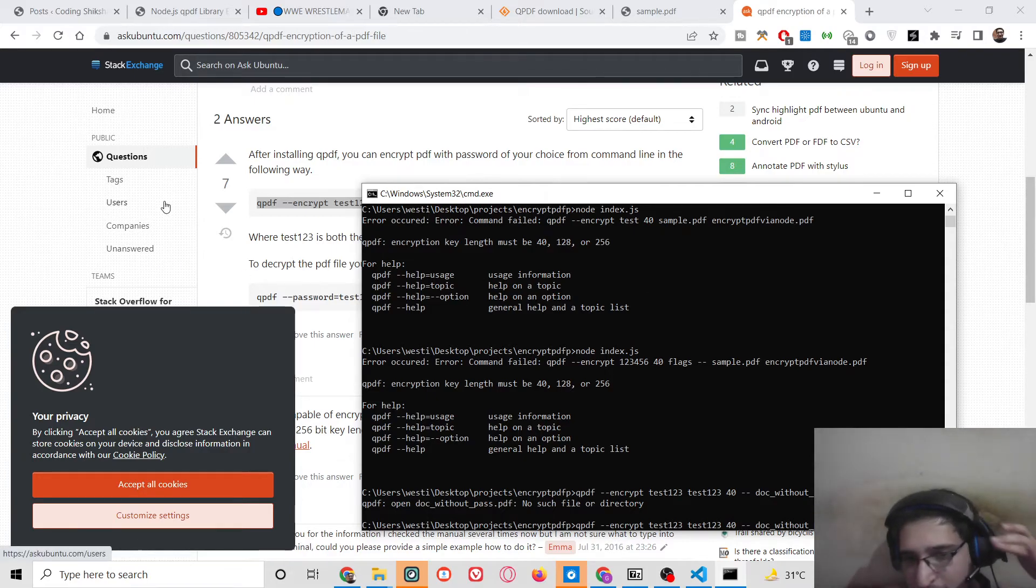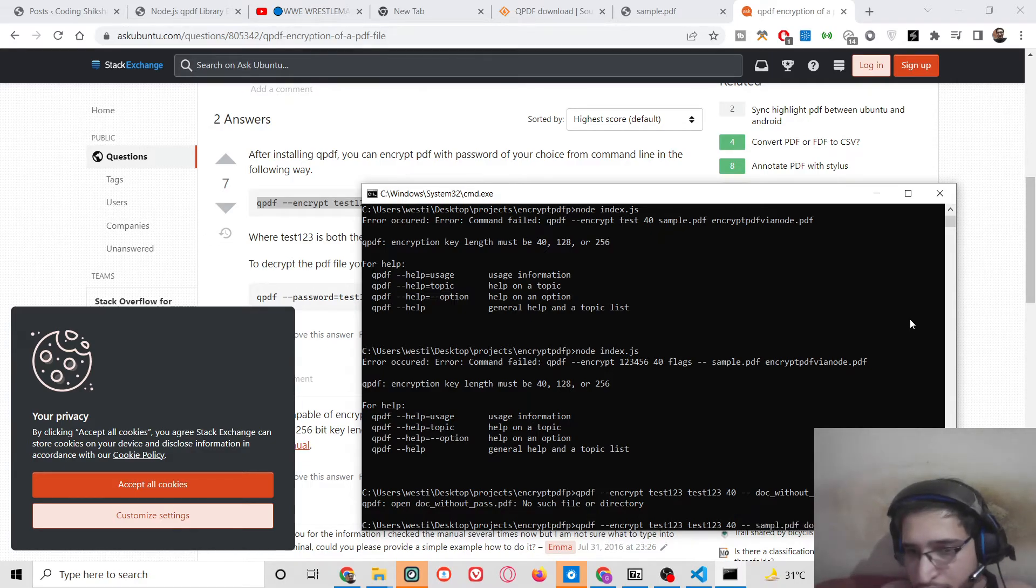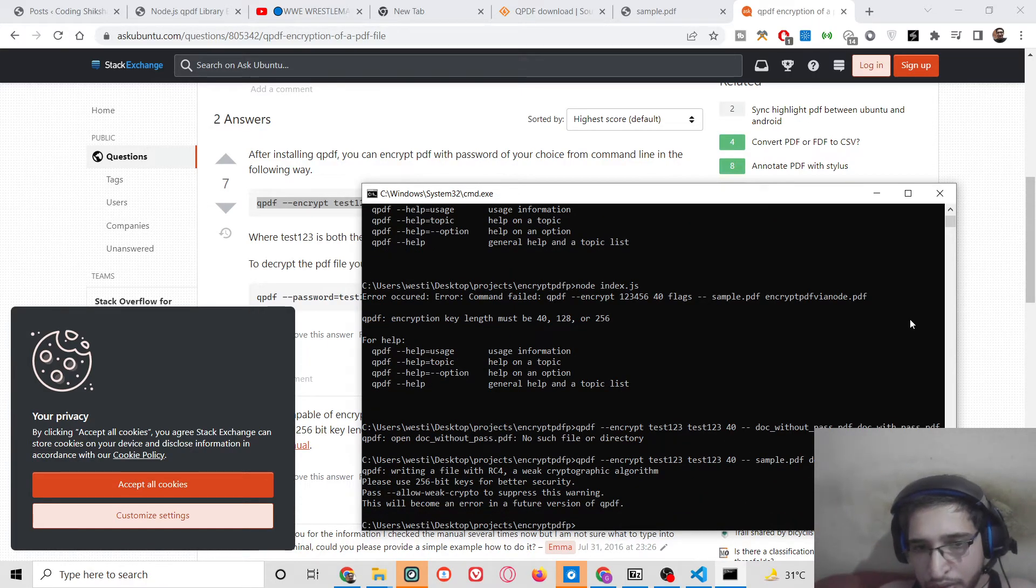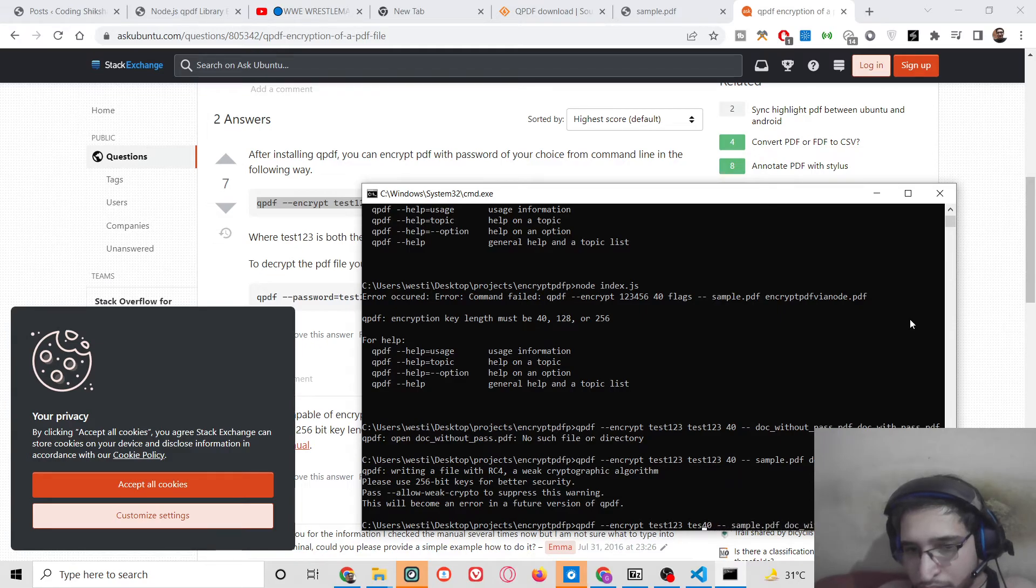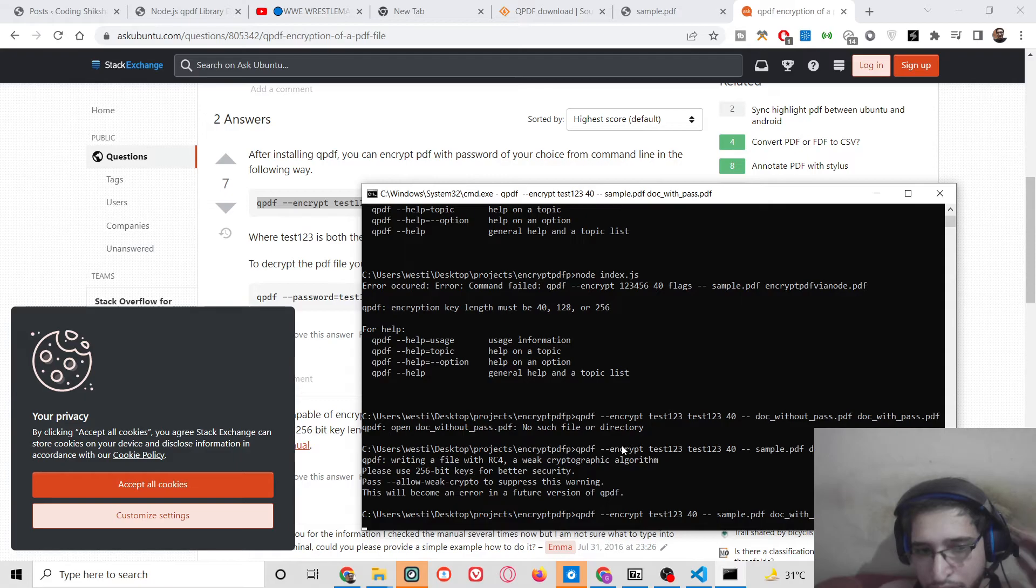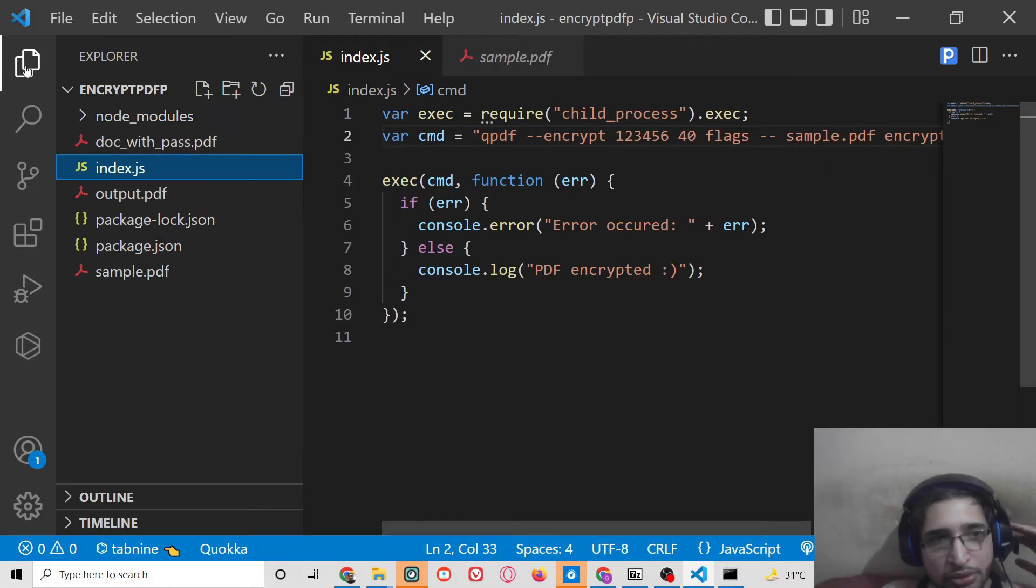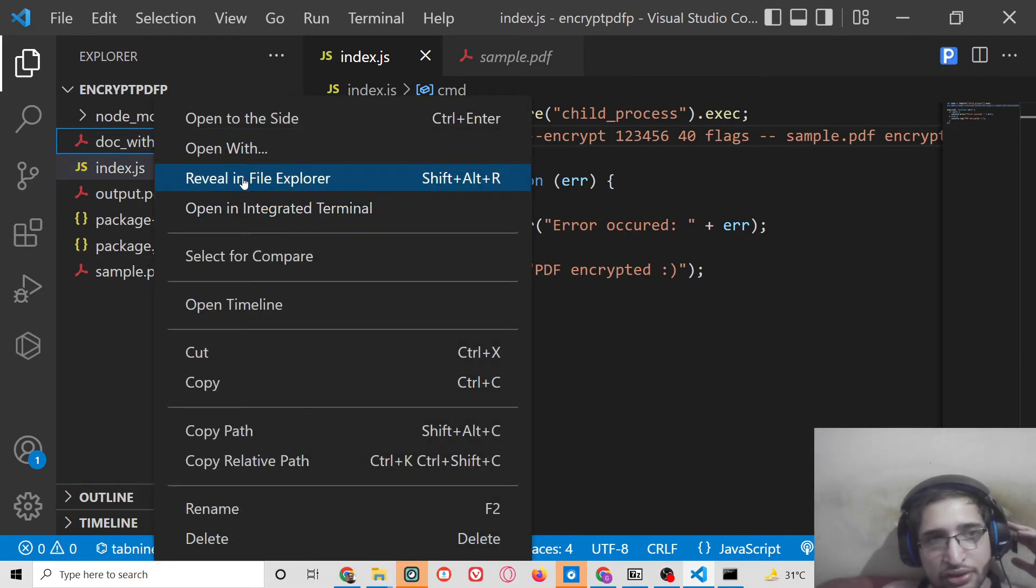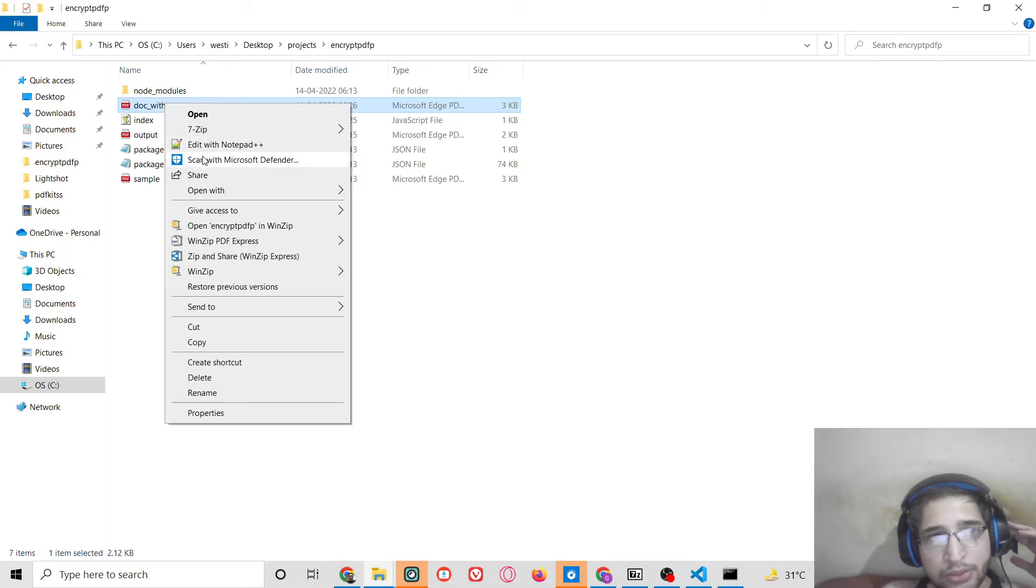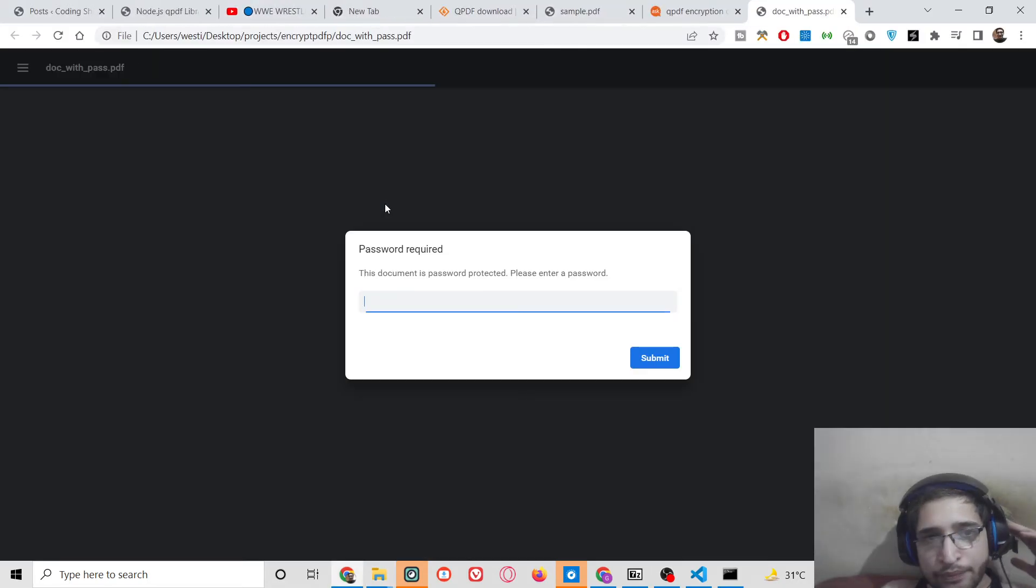So you can see that guys, this is the correct command. Let me replace the input file name which is sample. So it is taking some time, now you can see the command is successful. Let me check, so now you will see it is created this file here.